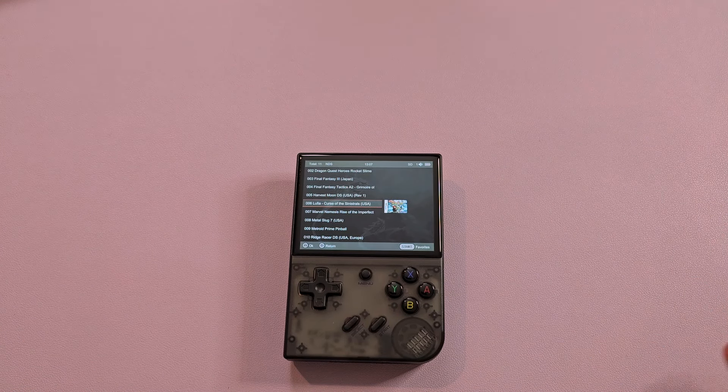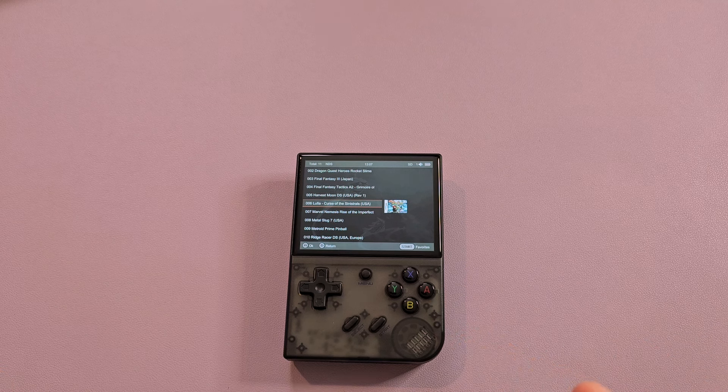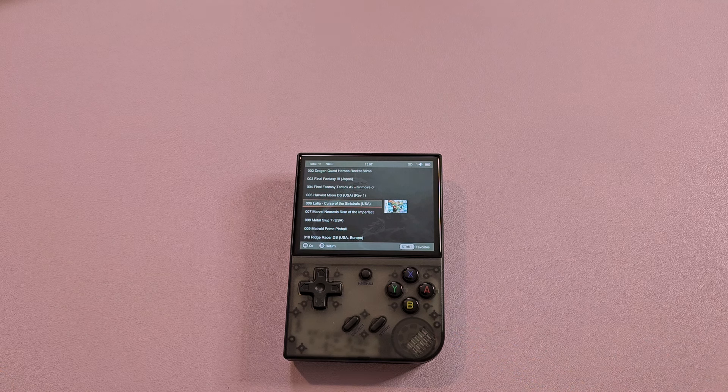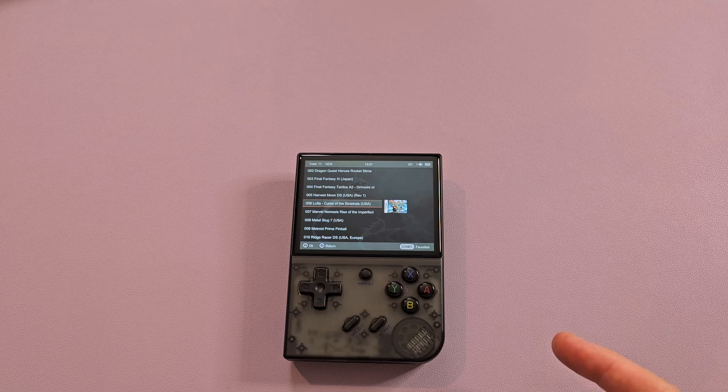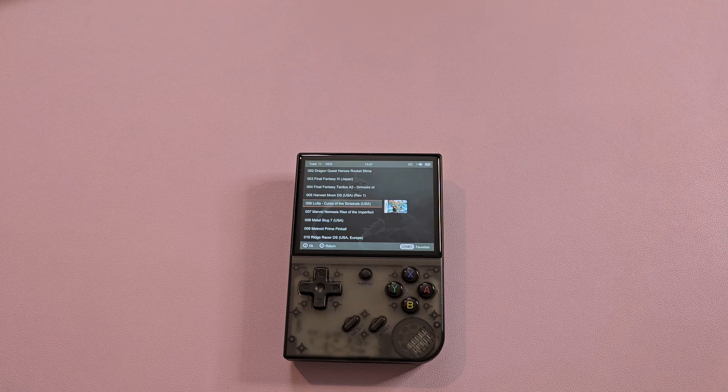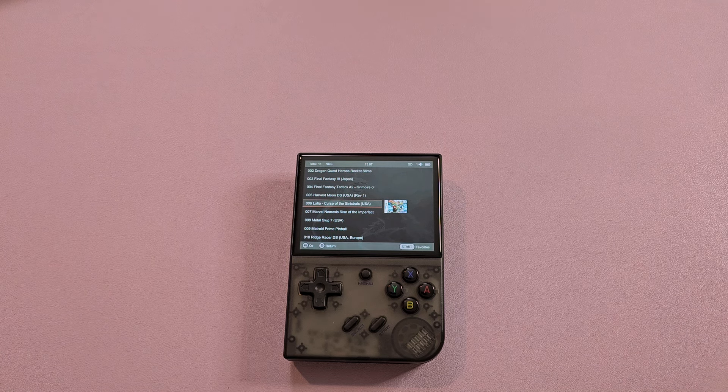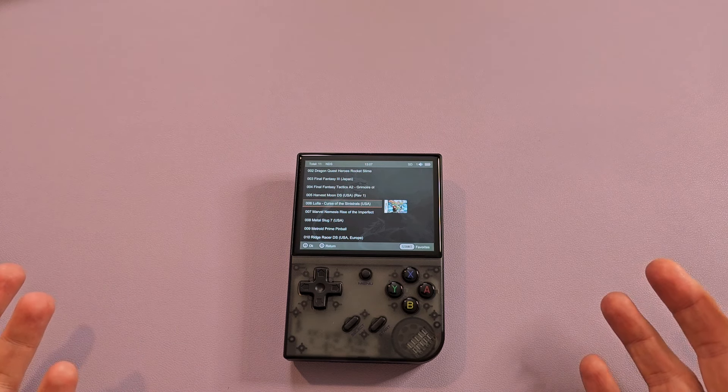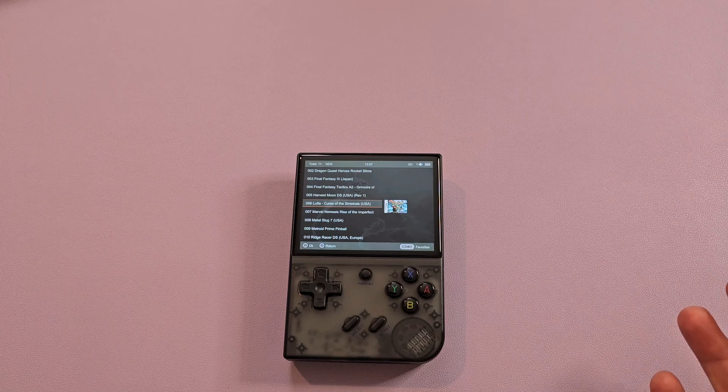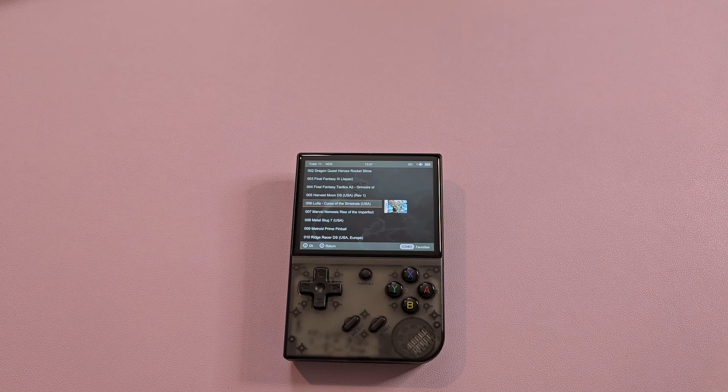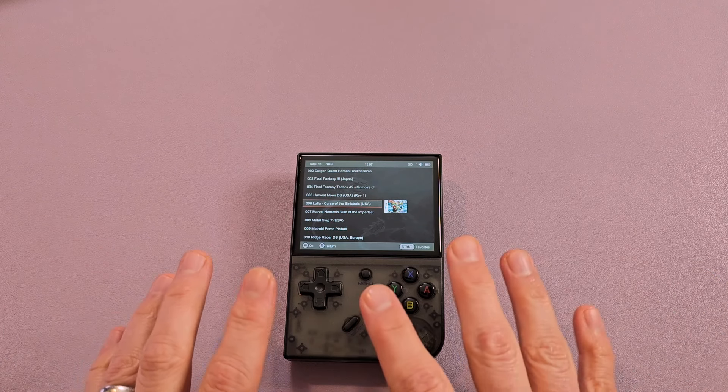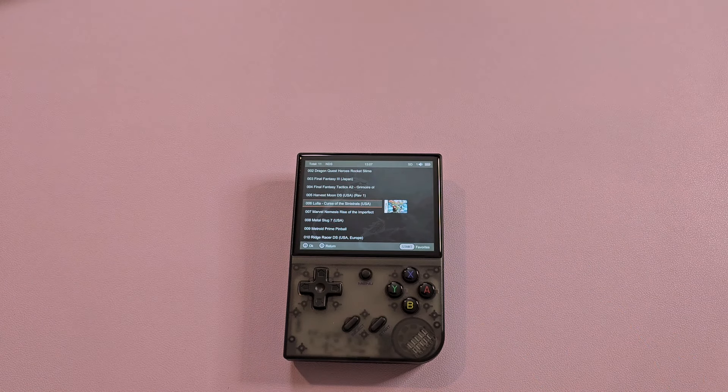So, if you have a 35XX Plus and you want to update it, go ahead to the link in the description. Otherwise, stay tuned. We have a full video coming out soon. Wanted to get this out. People are asking questions about the firmware. How to do it. What it does. All that jazz. Now you know. So, stay tuned. Ace will have his full video out in the next couple of days. And then we will have more continuing coverage on the 35XX Plus. Take care everybody.